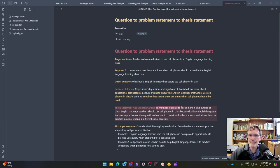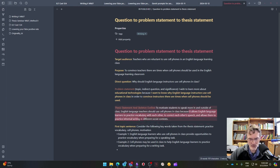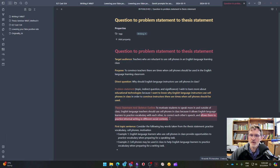I begin with the transition: 'to motivate students to speak more in and outside of class.' Then I have my topic, 'English language teachers,' my claim, 'should use cell phones in class,' my connector 'because,' and then my three key points: it allows English language learners to practice vocabulary with each other; to correct each other's speech; and allows them to practice informal writing in different social contexts.